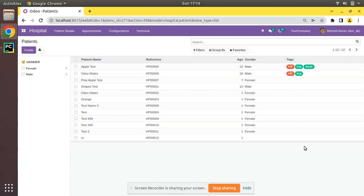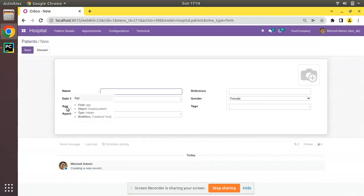There might be use cases where we have to validate the data entered by the user. For example, if I open the patient form, we have an age field. Let's assume age is a manually entered field, so the data entered must be a non-zero positive number. An age cannot be minus 1, minus 2, or minus 5. If the user enters a negative value, we have to block it and show a message like 'Age must be a positive number.'